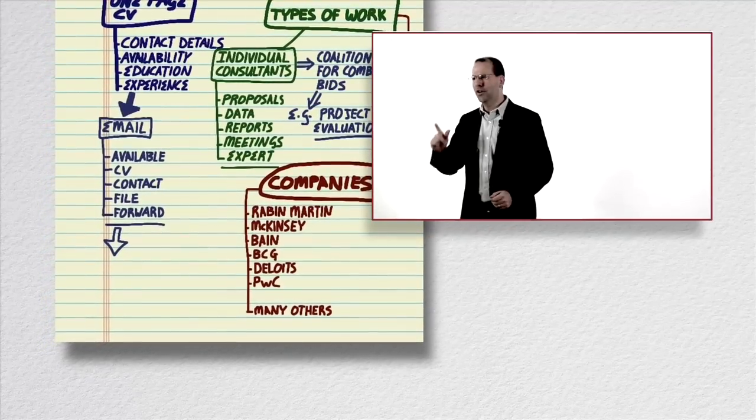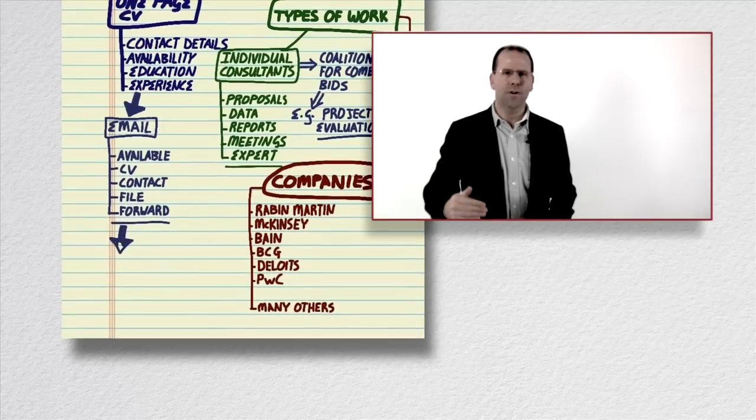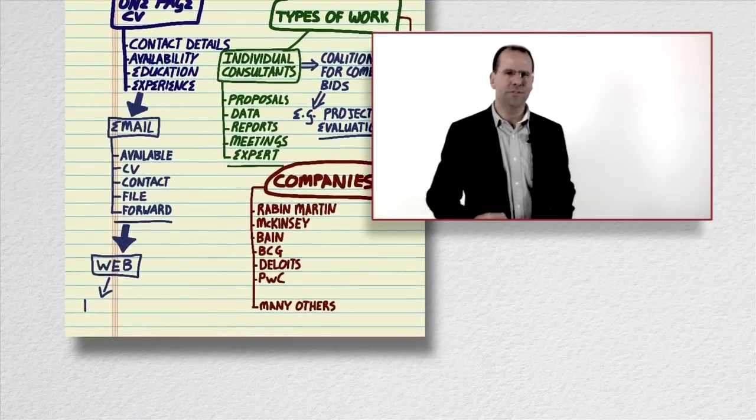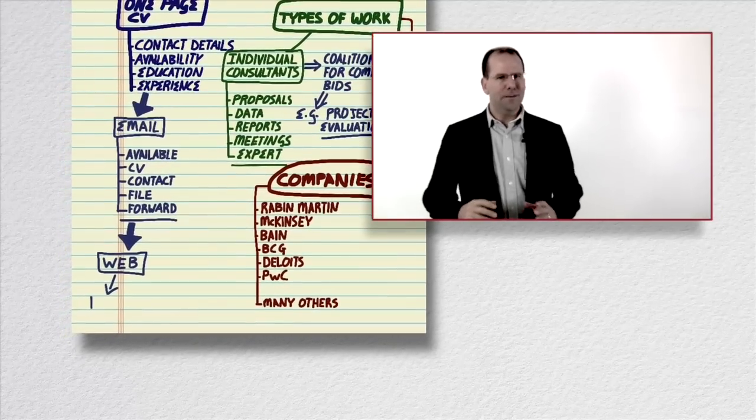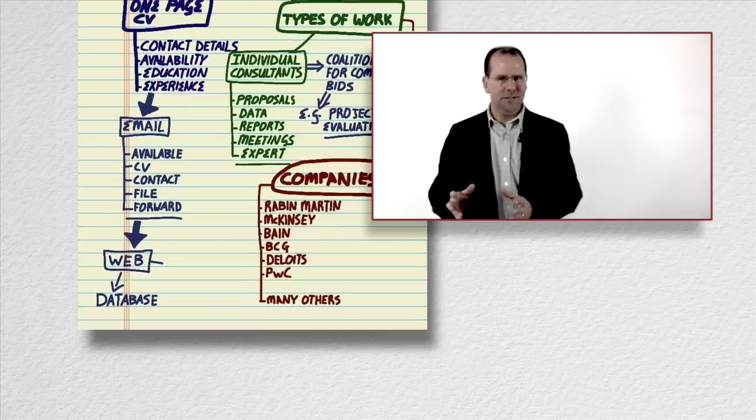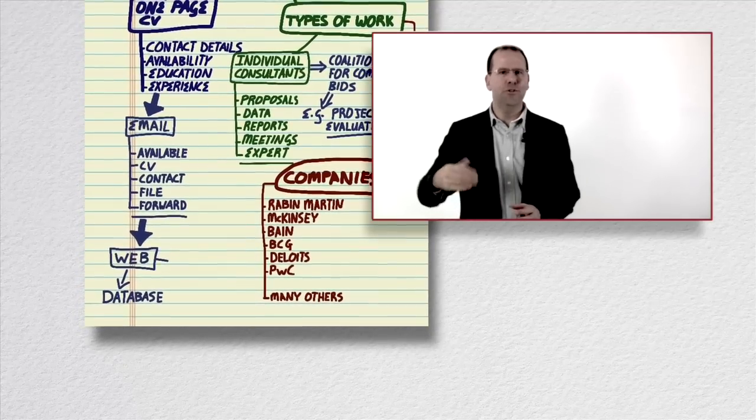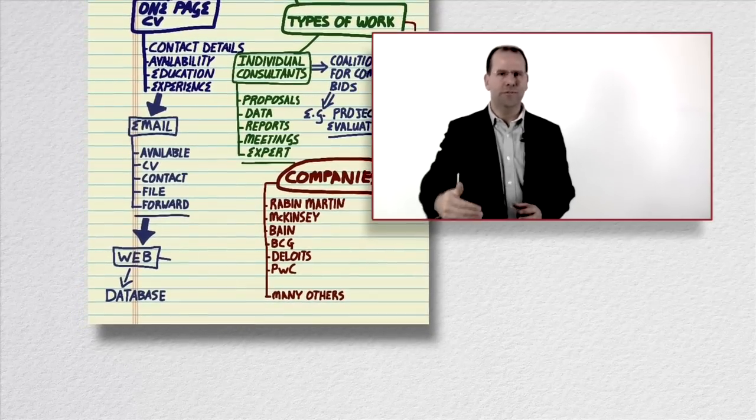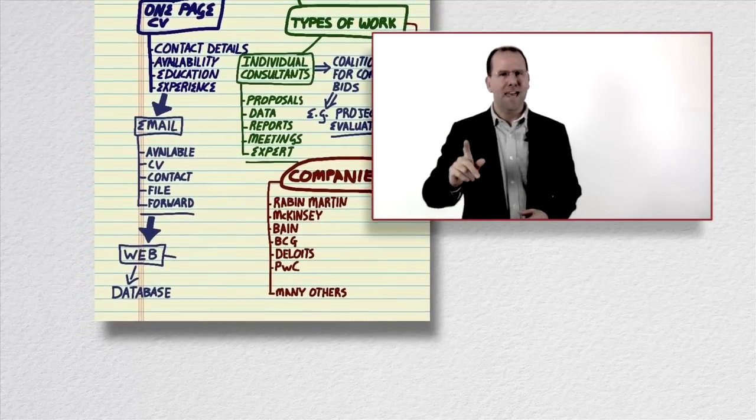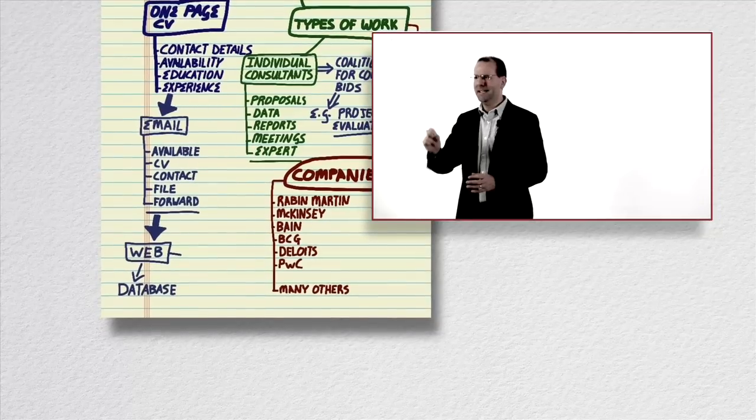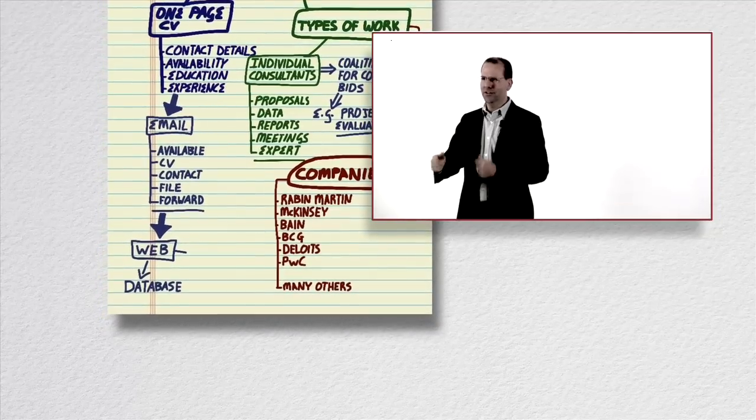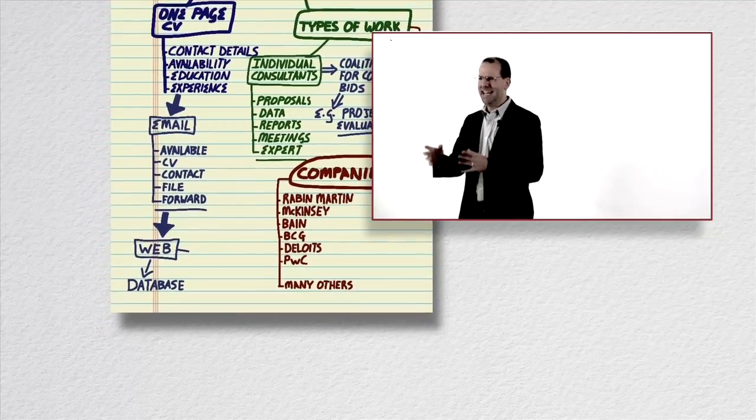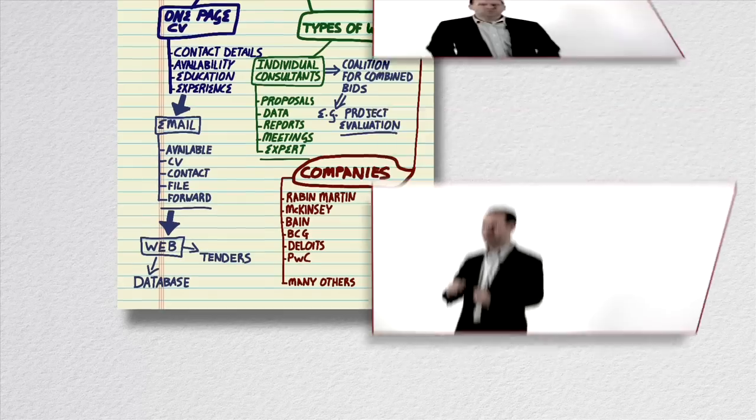The next thing you need to do is you need to go to the web pages of organizations that you're interested in doing work for. Many of them have databases of consultants and they draw from these databases and you can register your availability on those databases. And many of them also publicly advertise the need for consultants so you can submit a tender for a particular piece of work.